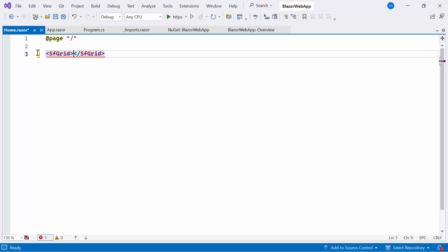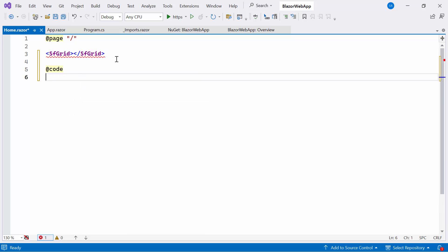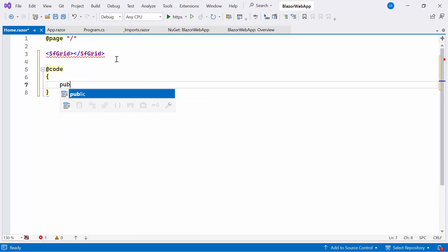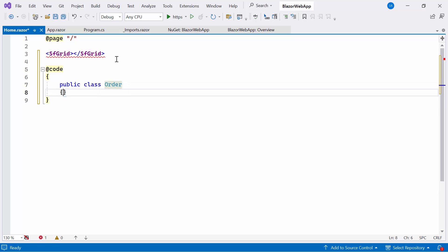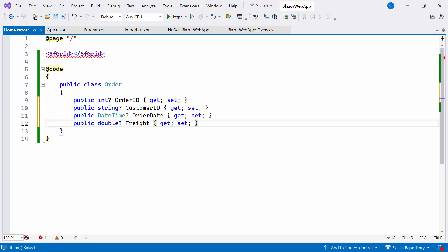I plan to display order details within the Data Grid component. So, I add the code block and create the model class named Order. Inside the class, I set the fields like OrderID, CustomerID, OrderDate, and Freight.